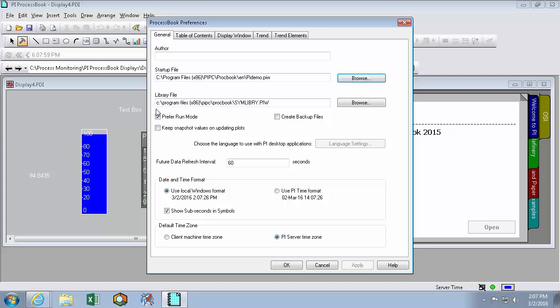Another option of note on this page is the Prefer Run Mode checkbox. While Prefer Run Mode is checked, anytime you finish building a symbol in Build Mode, you'll automatically return to Run Mode. Additionally, anytime you open up PI ProcessBook, you'll also find yourself in Run Mode. If you plan on building a lot of symbols or displays back to back, I'd recommend taking Run Mode off. But if you're intending to just consume displays, preferring Run Mode is ideal.